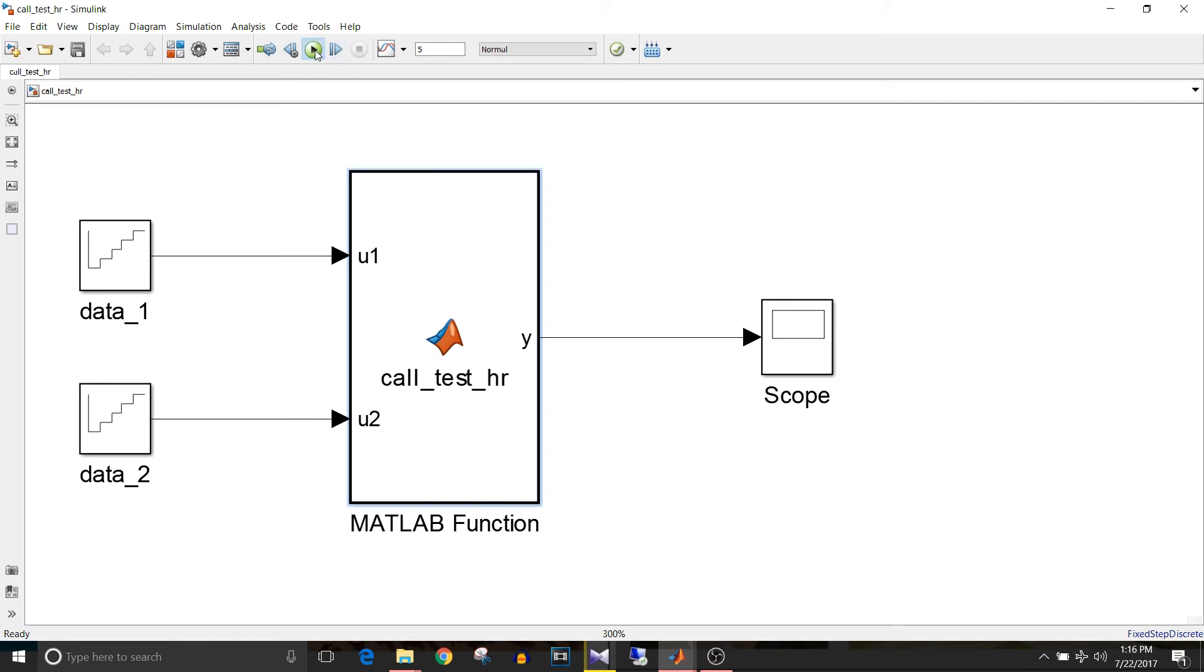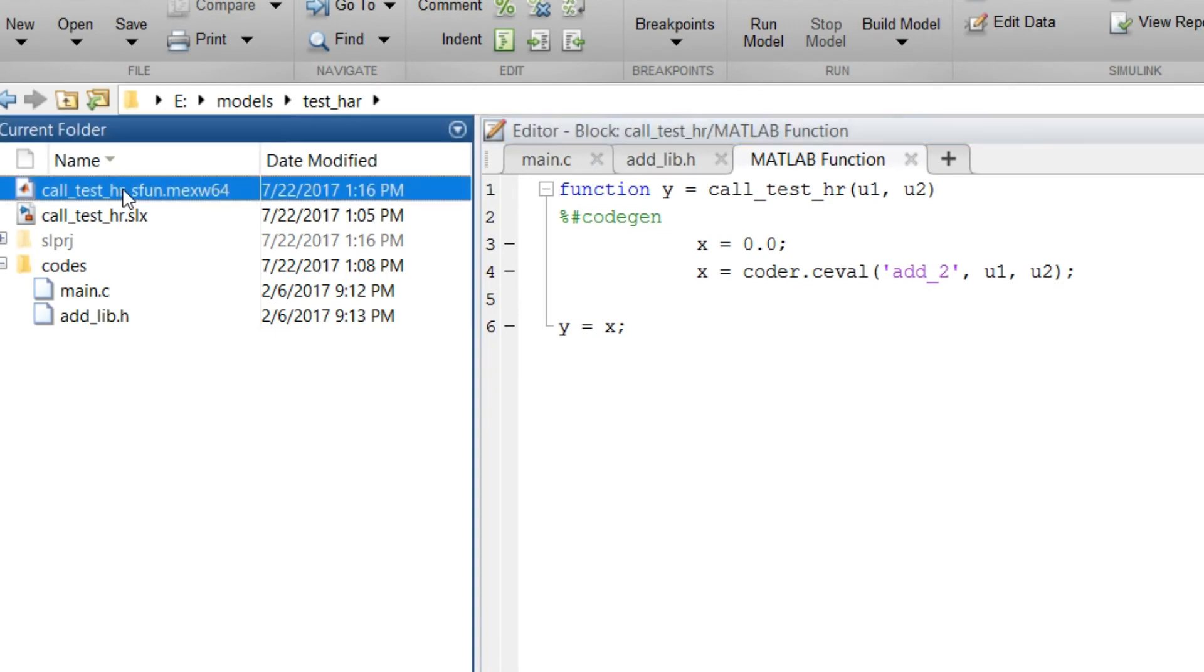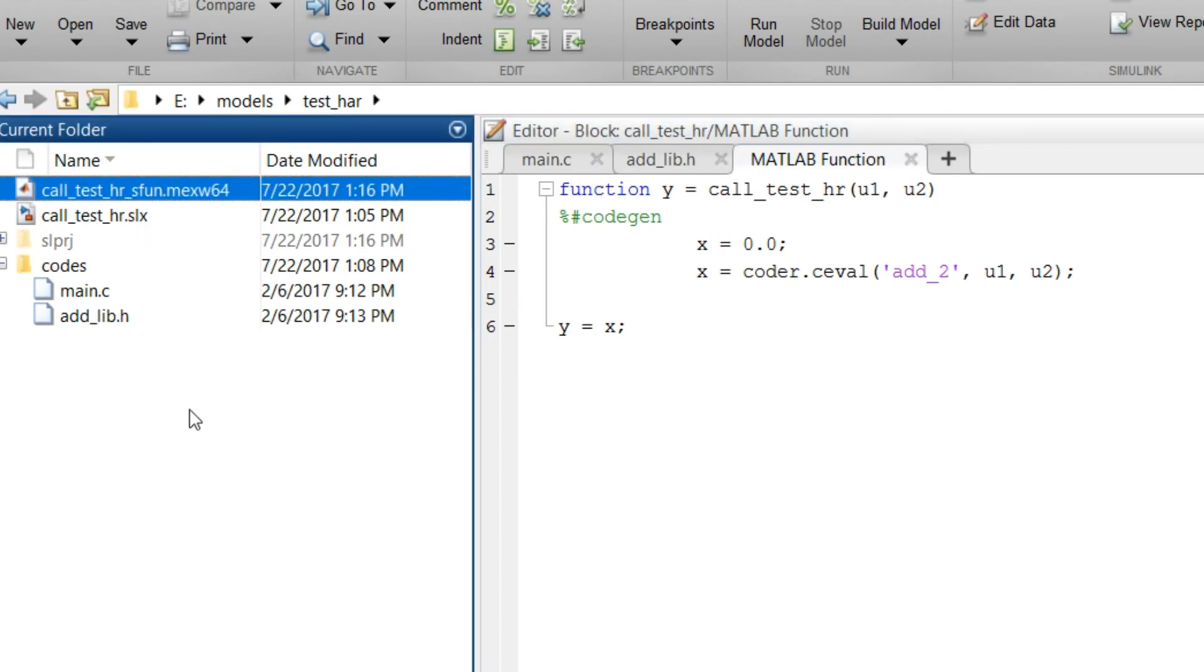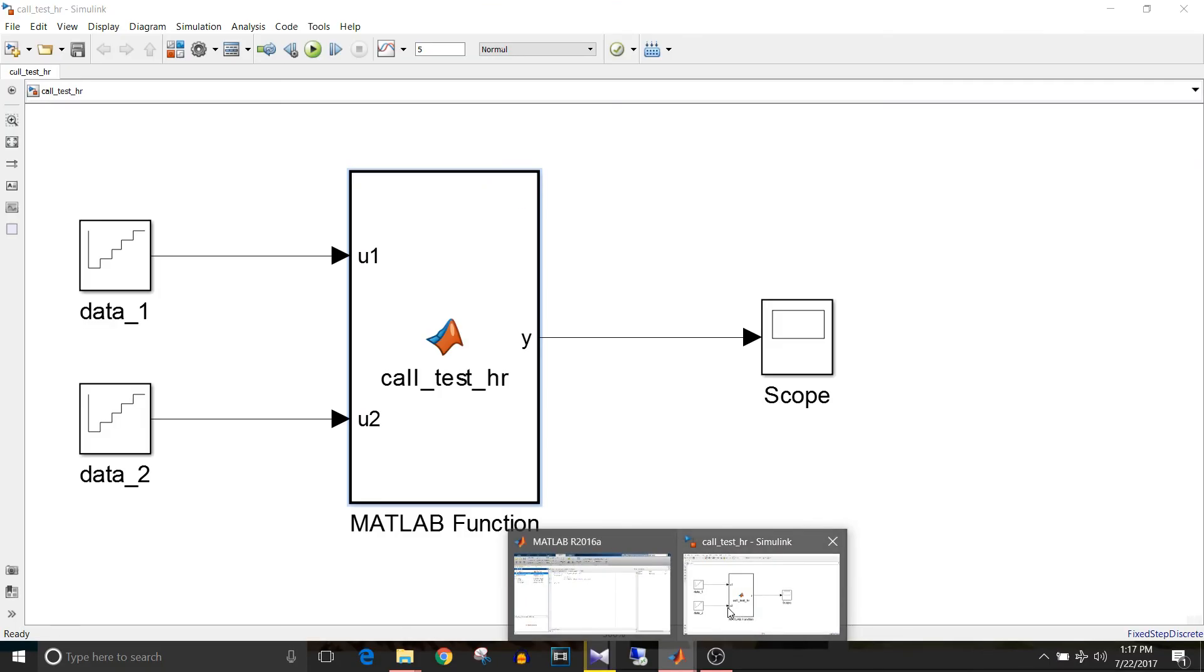Simulate this model and let's go to the command window. In the current folder you can see the newly generated call_test_hr s function. When you simulate your model the s function for the c code gets generated.